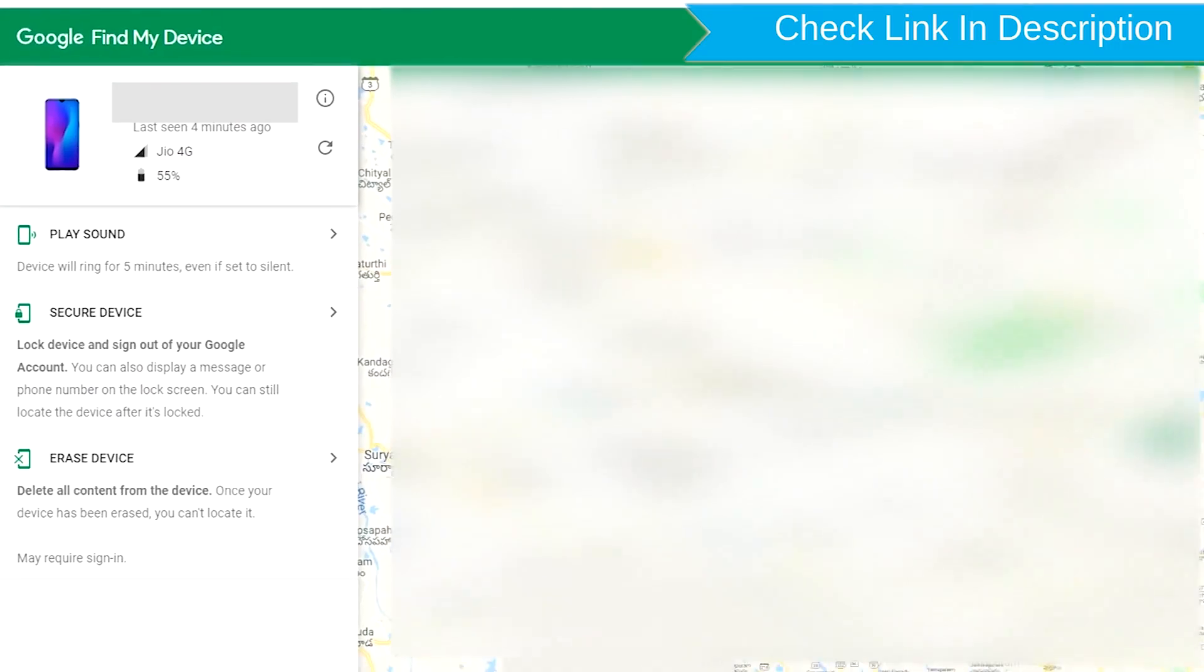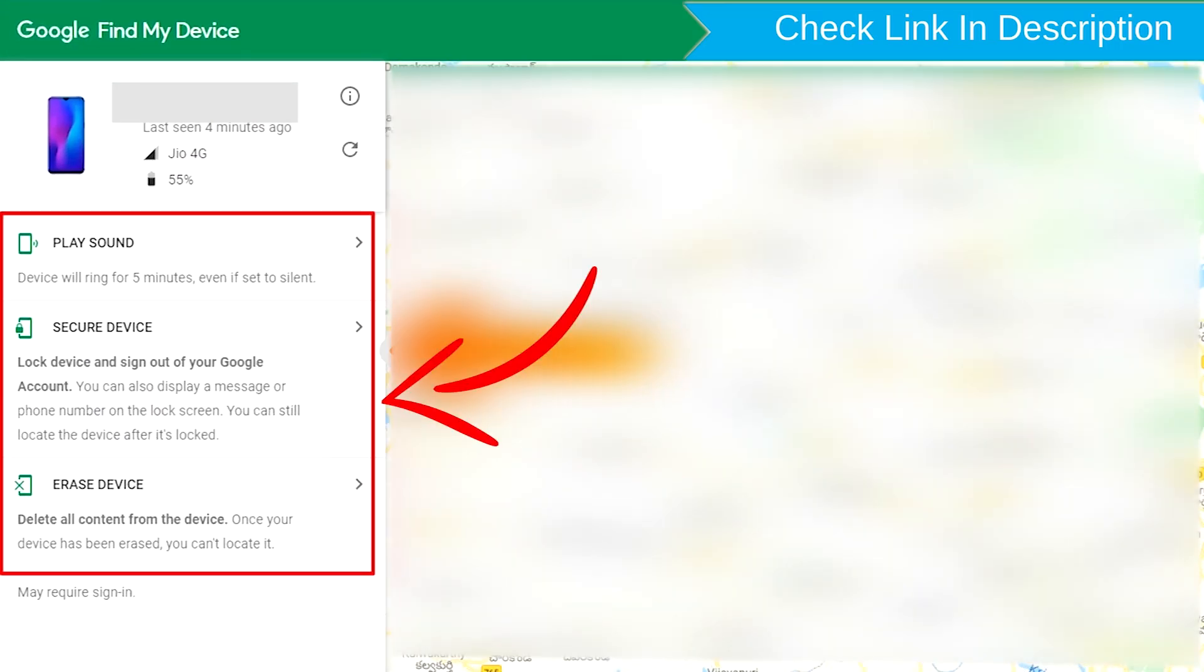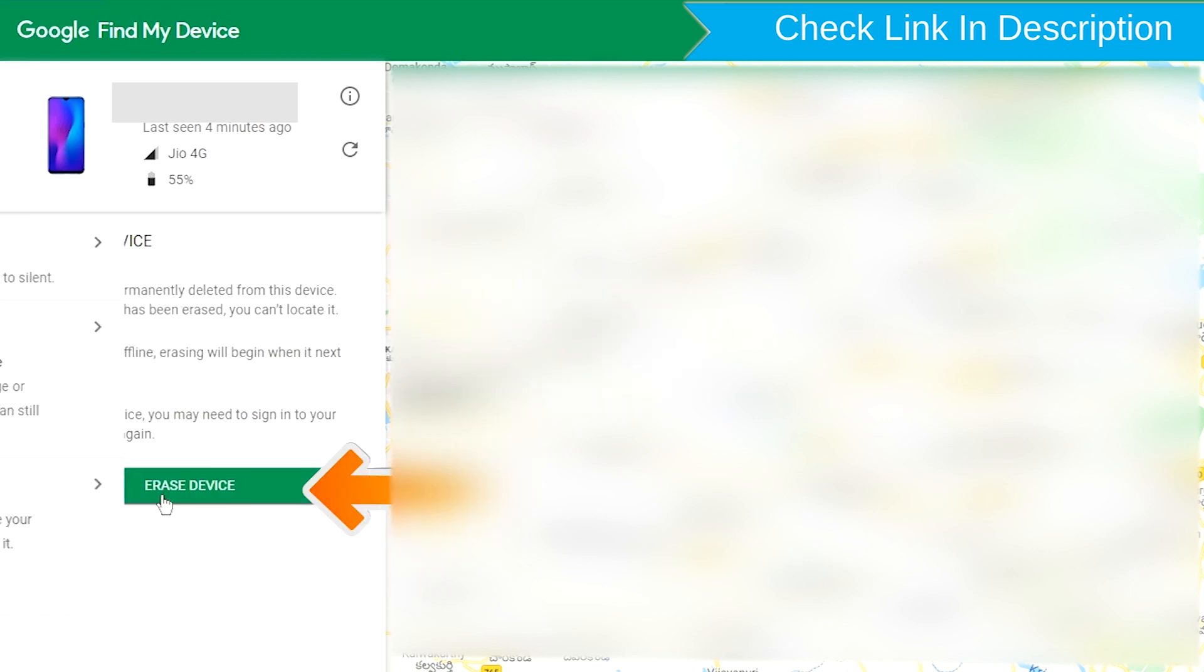After login, there will be three different options: Play Sound, Secure Device, and Erase Device. Now click on the Erase Device option.